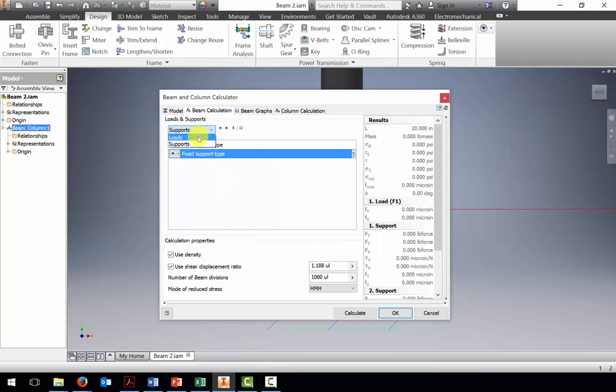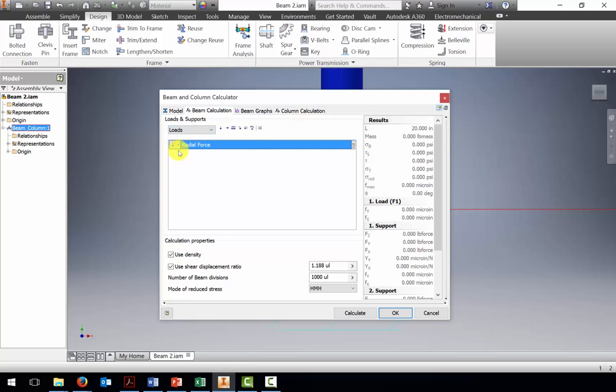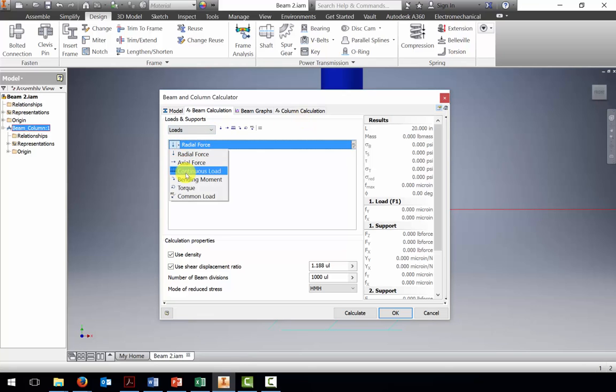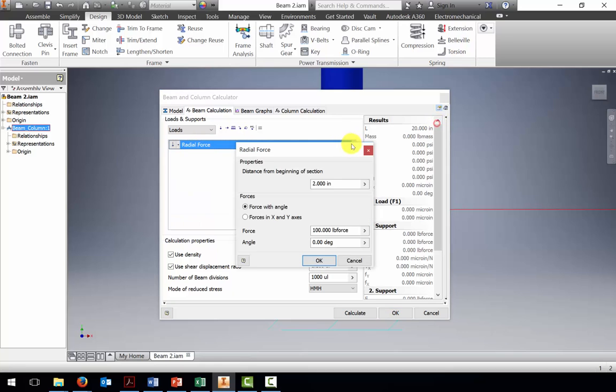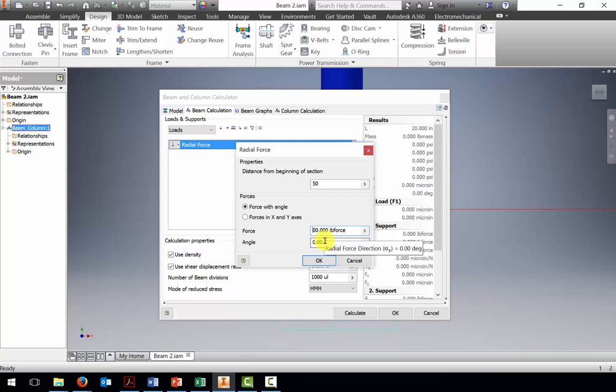Now let's look at our loads. There's one force. Notice I have a radial force, continuous load, some moments, some torques. We'll do a radial load. Let's edit that. We were located at 5 inches away, and our value is 800 pounds.